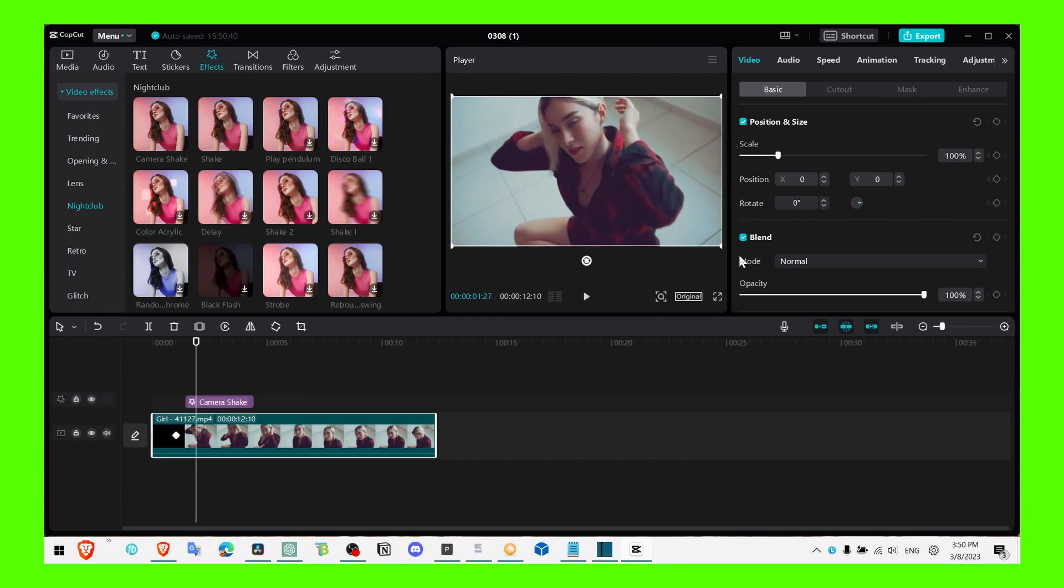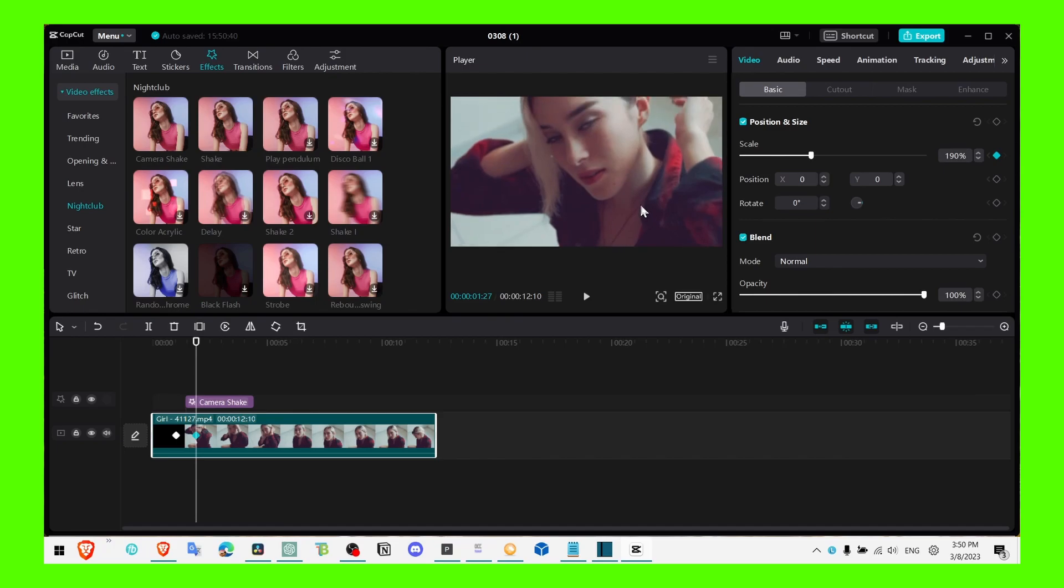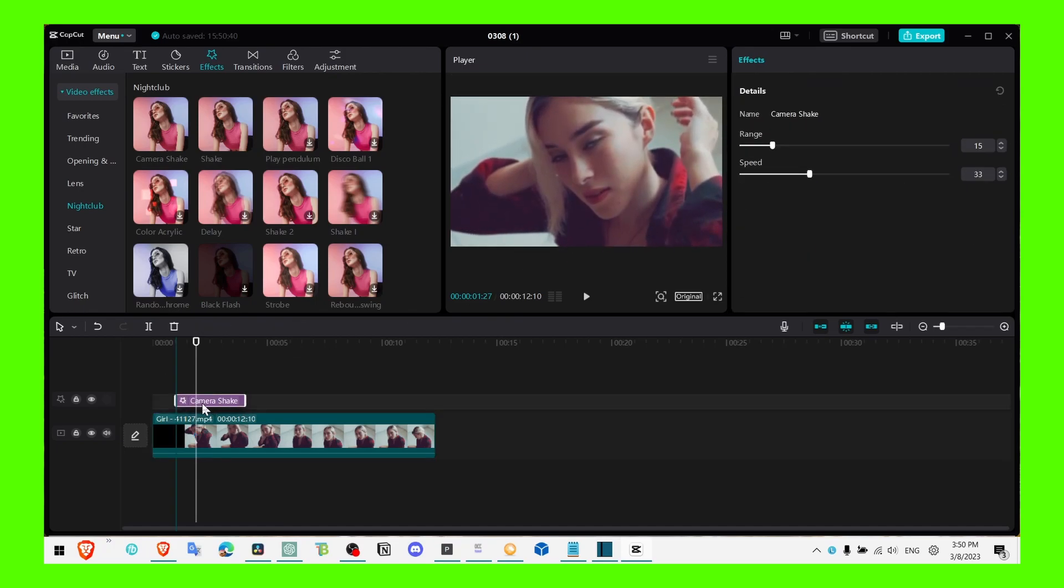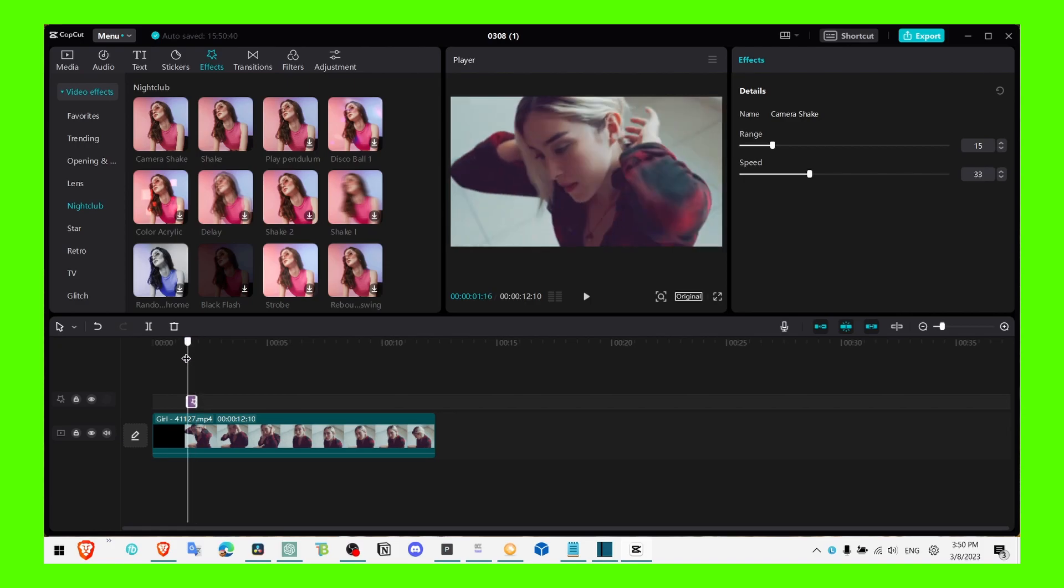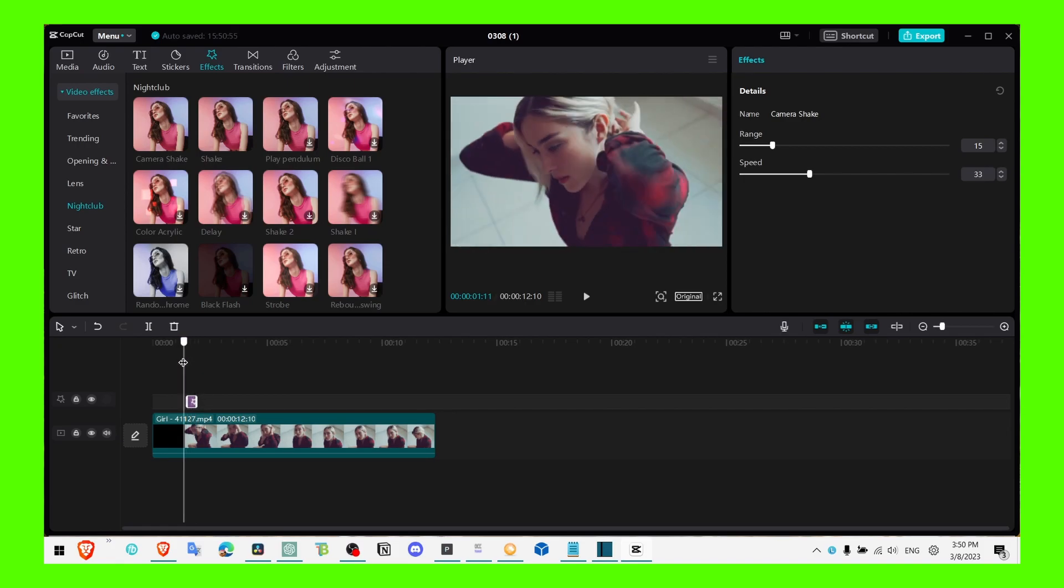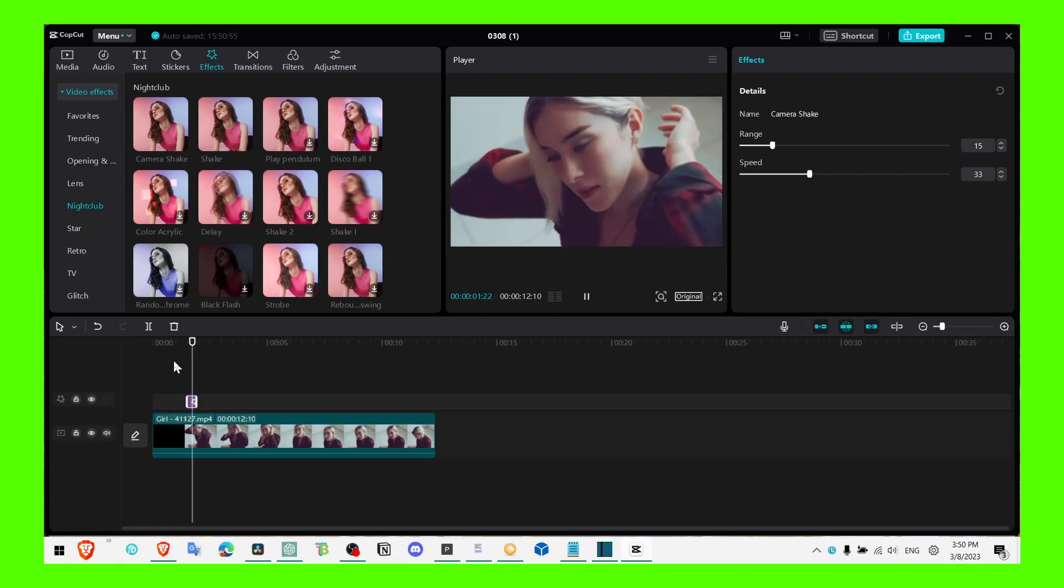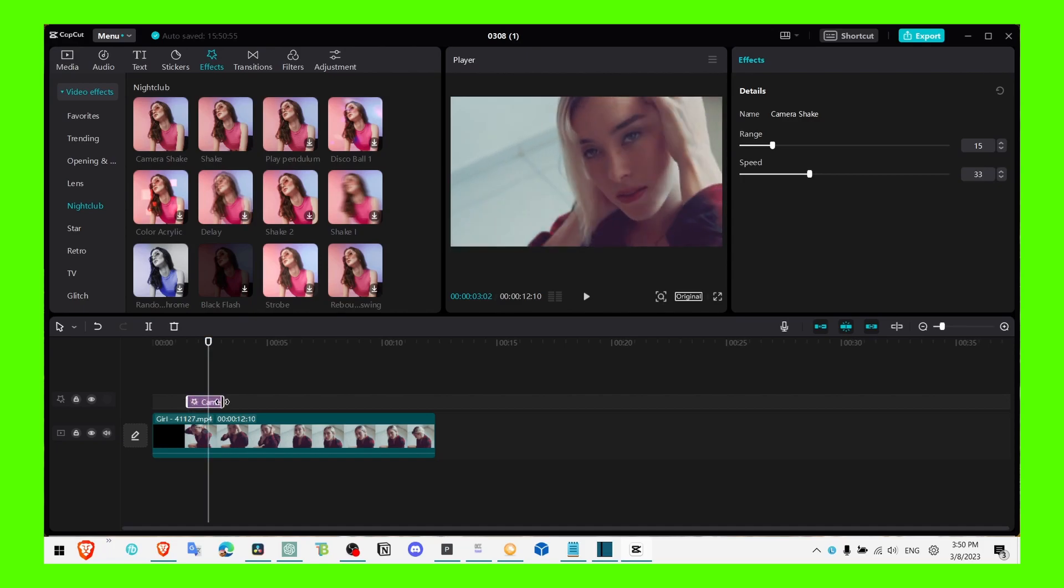That's when the zoom will start. Just increase the scale, or you can increase from here as well, and just position the video. Then the zoom will last for only a second or so, and as you can see...